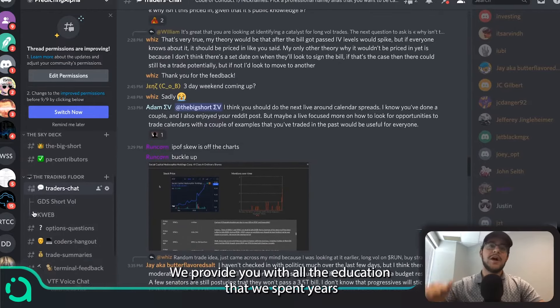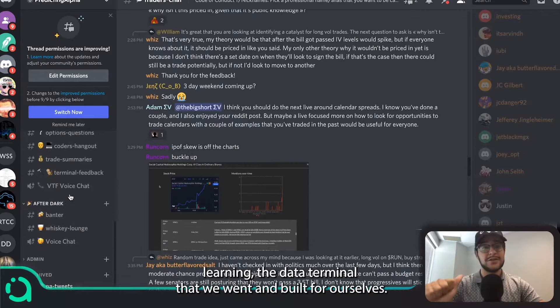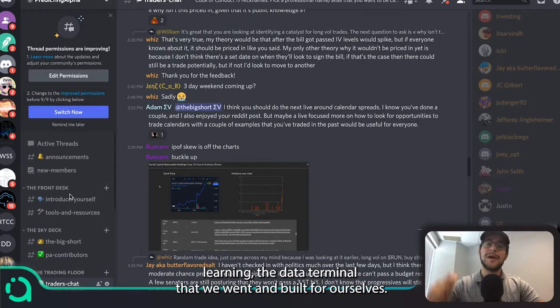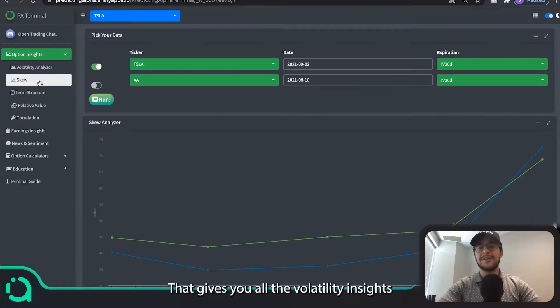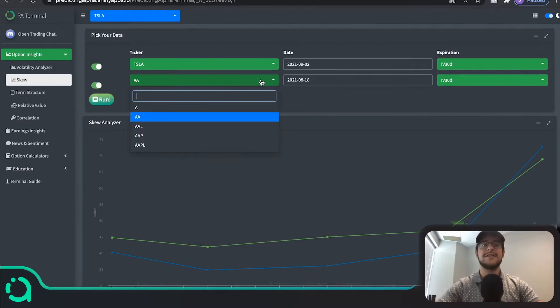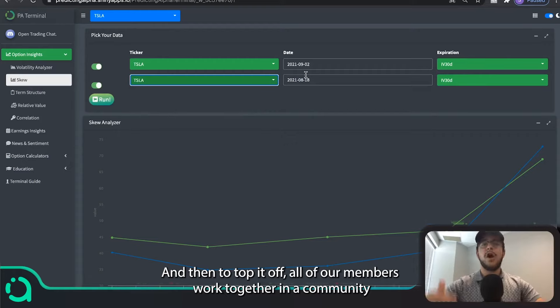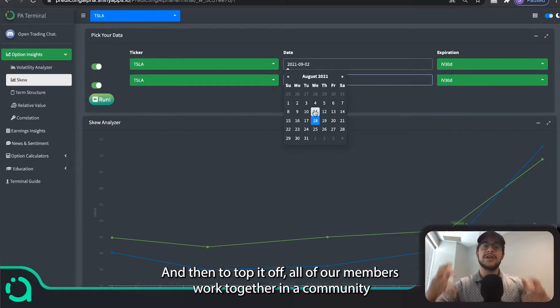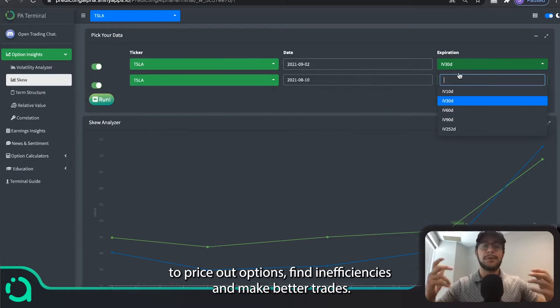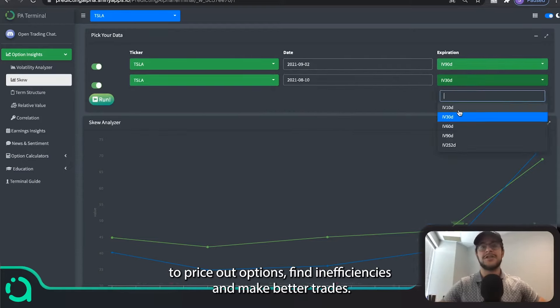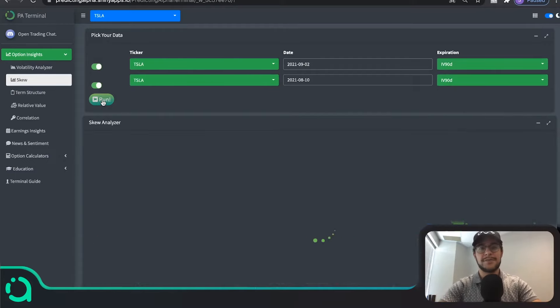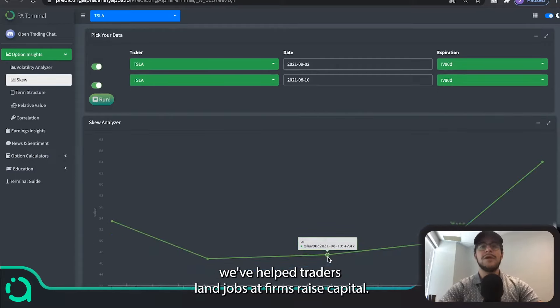We provide you with all the education that we spent years learning, the data terminal that we went and built for ourselves that gives you all the volatility insights that have been exclusive to Wall Street for decades. And then to top it off, all of our members work together in a community to price out options, find inefficiencies, and make better trades.